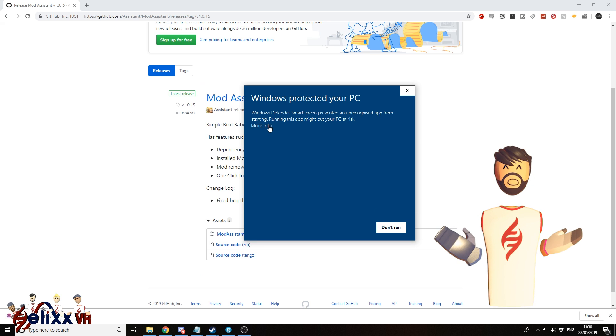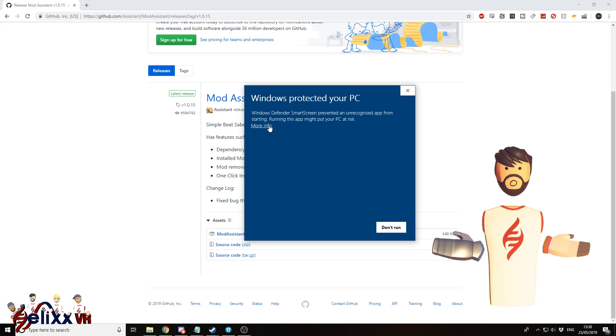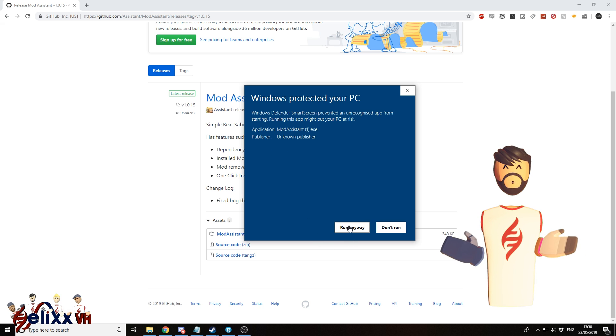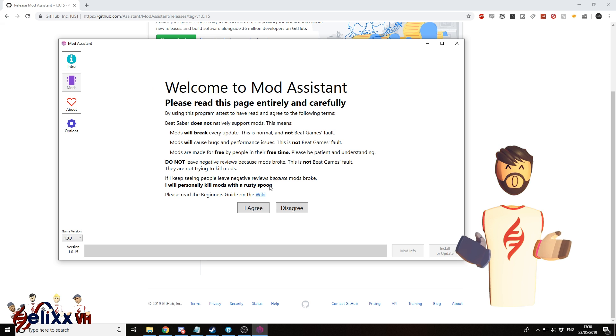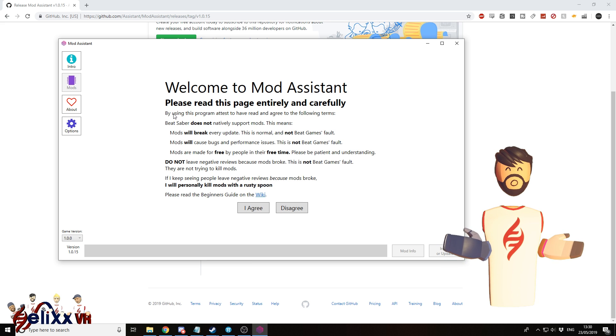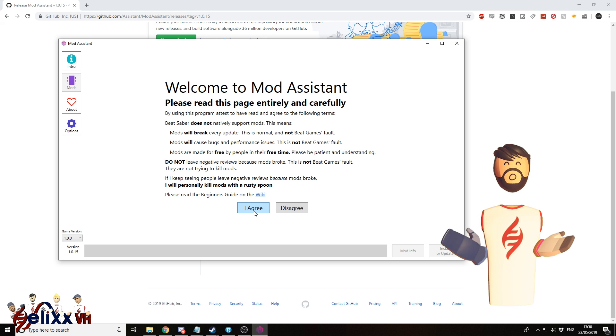So you might get something saying it doesn't really recognize what this program is. So you might have to manually approve it like this. Okay, so I've got just a little thing here to read. So you just read through this, and if you agree, click I agree.